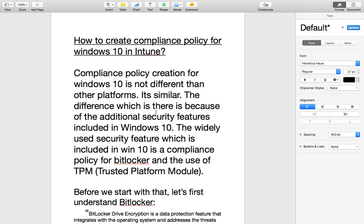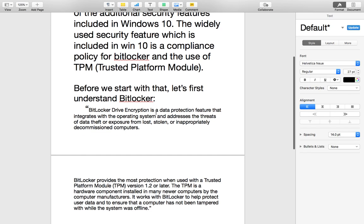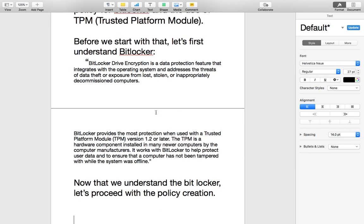The only thing which makes it a little more secure is the implementation of BitLocker. Starting from Windows 10, the compliance policy can manage BitLocker on devices. If the device does not have BitLocker and you have selected it as required, then the device will be marked as not compliant. Many people may question: what is BitLocker?